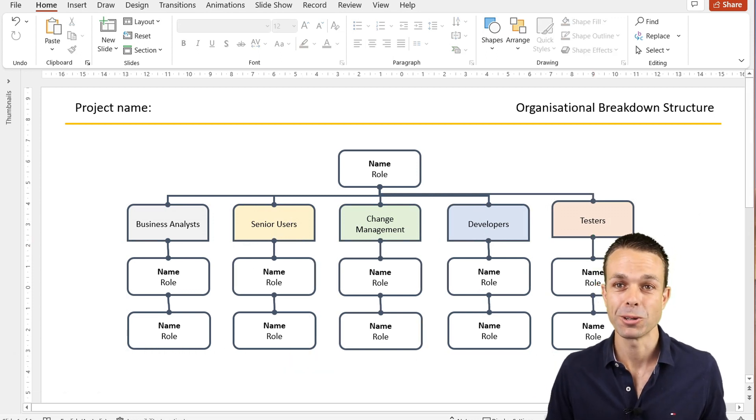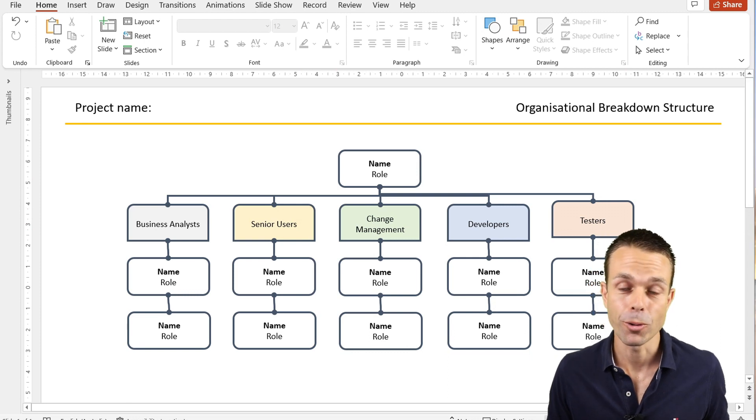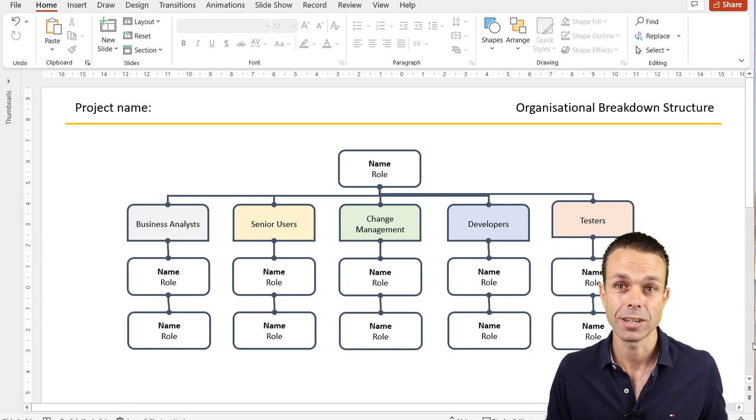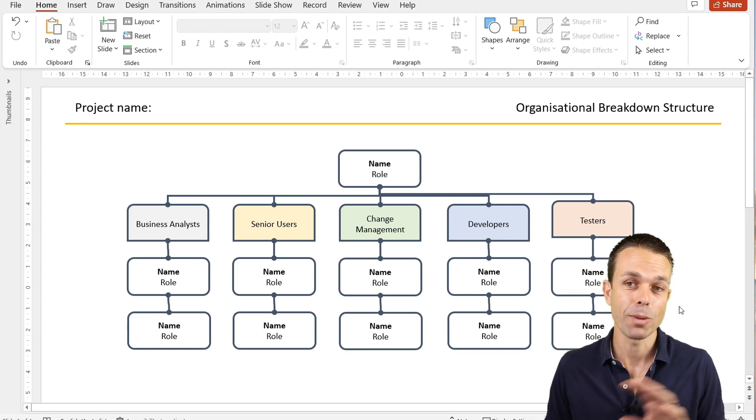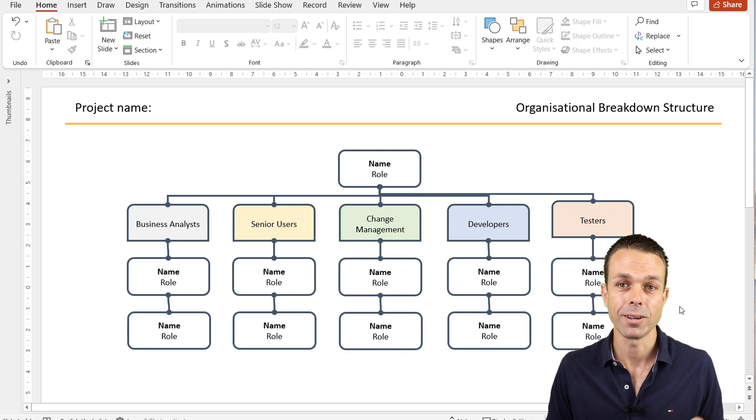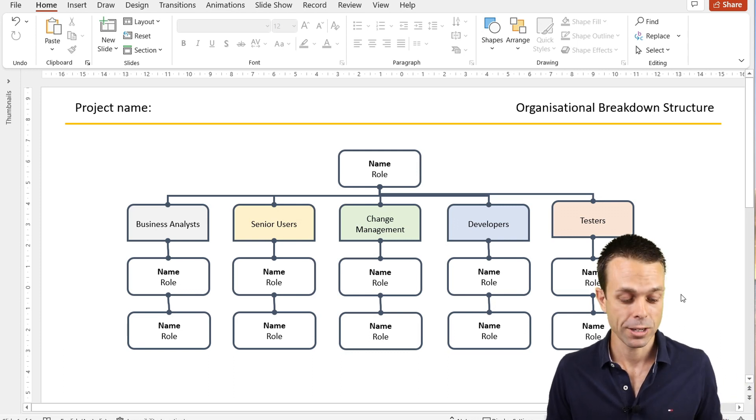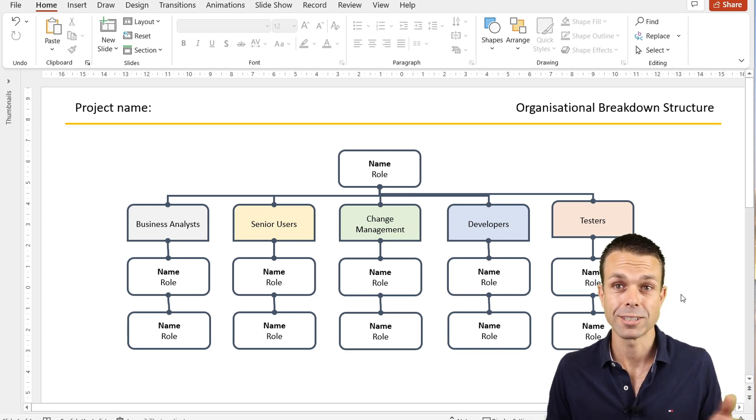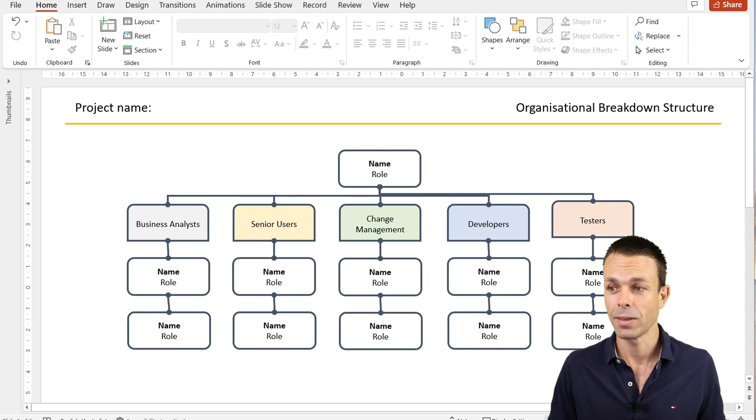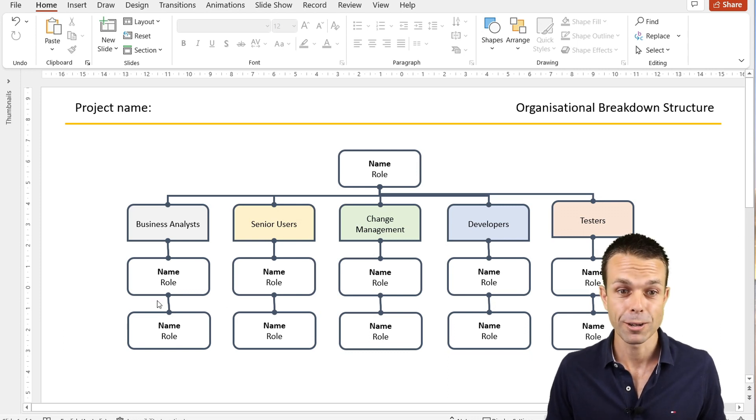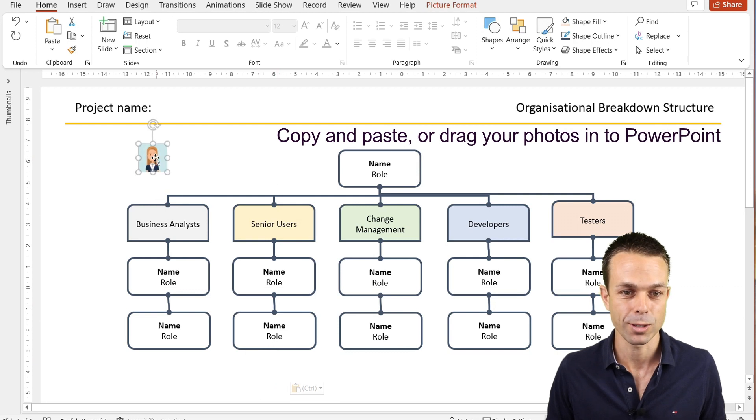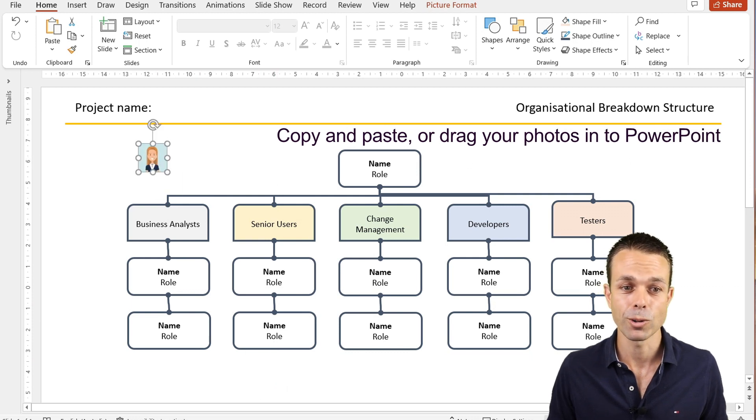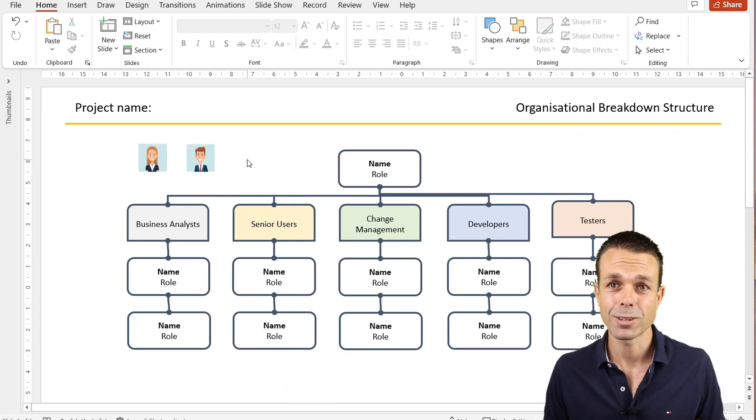Now the last part we want to do is something really cool. We can grab a photo or a picture of the people that we're working with. You might have that on their team page or the organization page, or even just take a photo yourself and put that in. We're just going to use a filler photo or a filler picture.